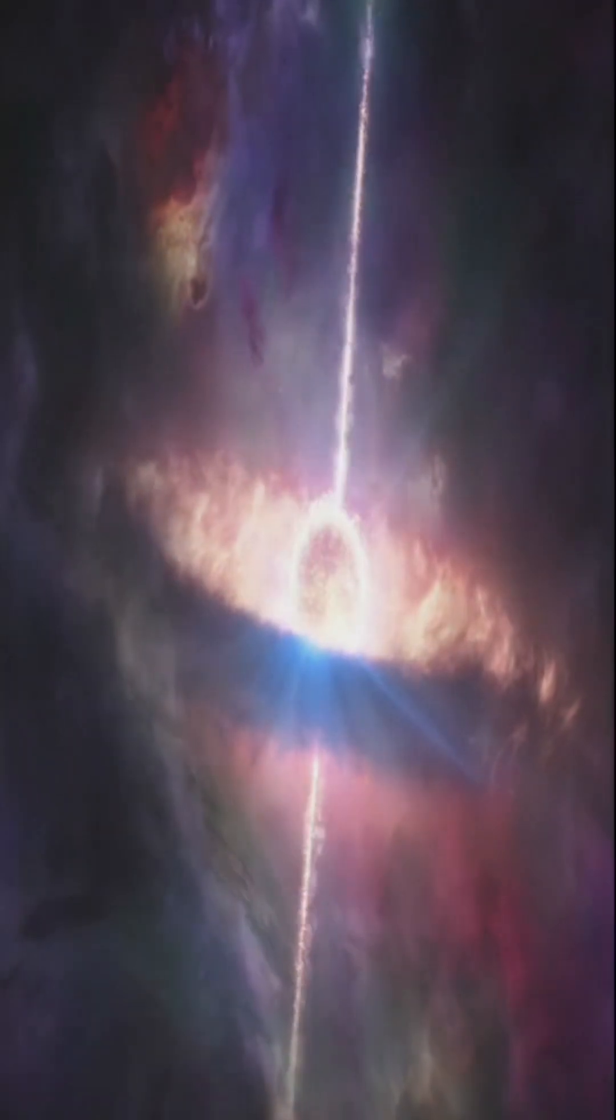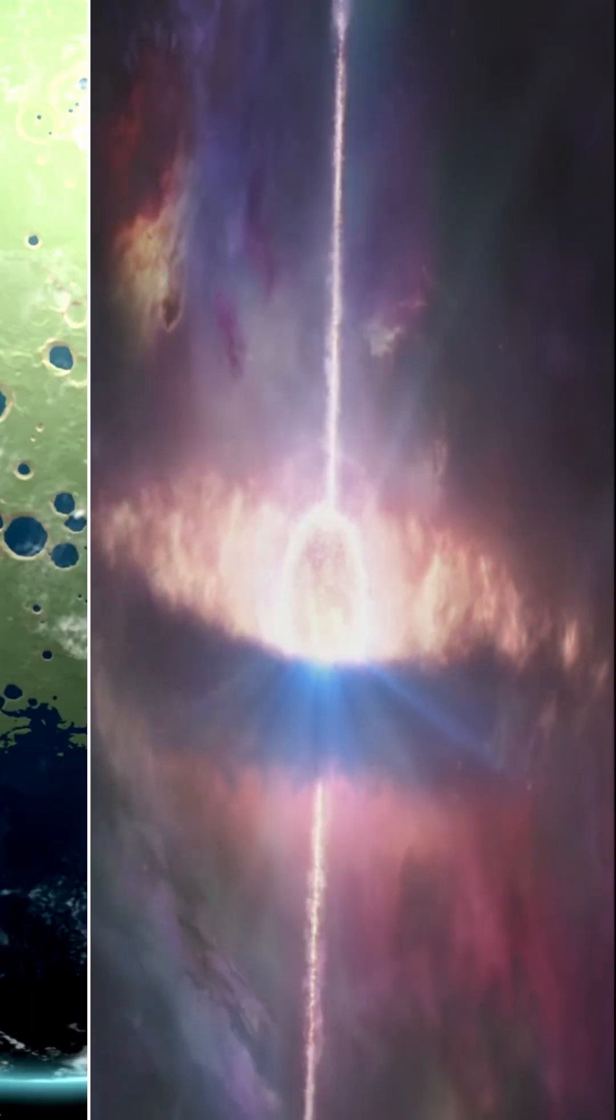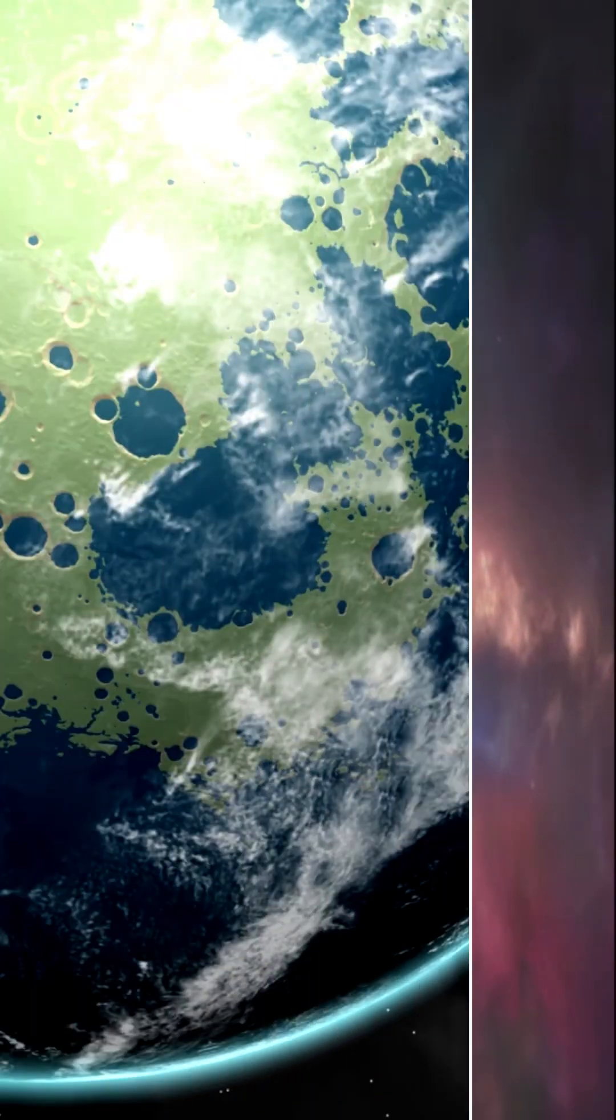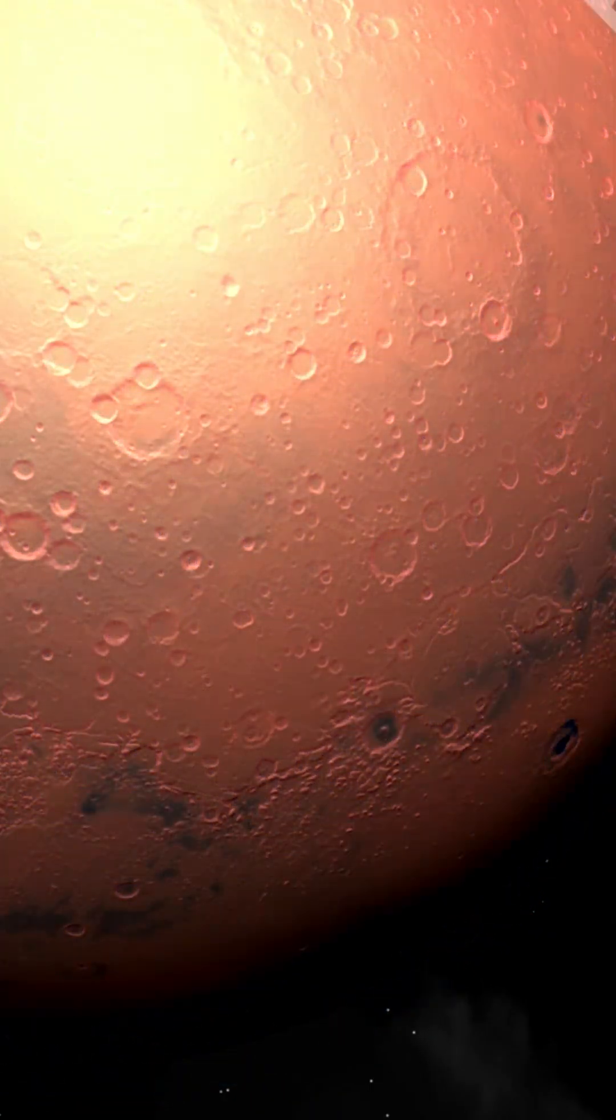Did you know? A gamma ray burst could vaporize Earth in seconds and we wouldn't even see it coming.